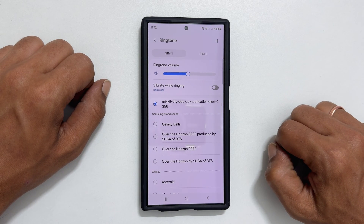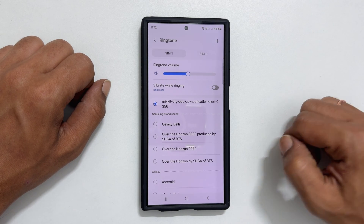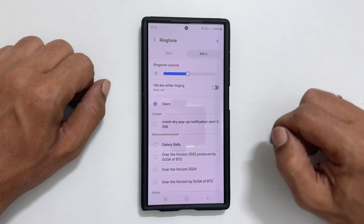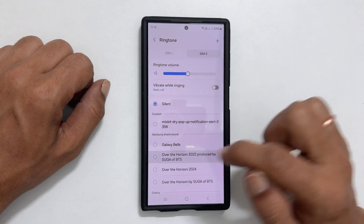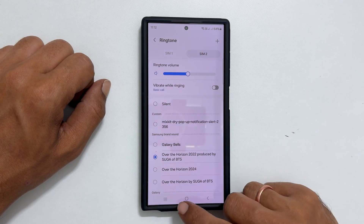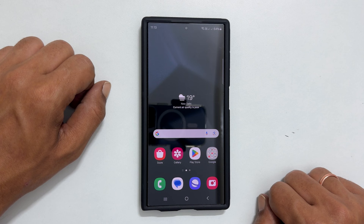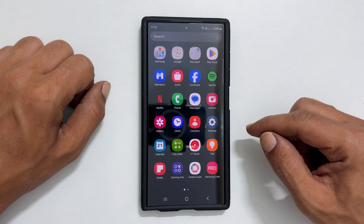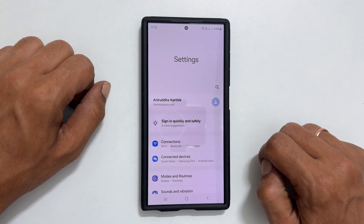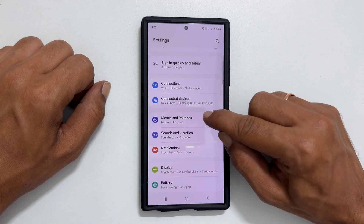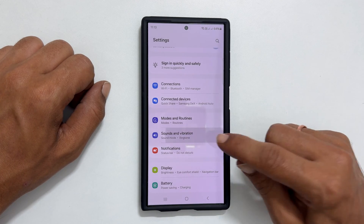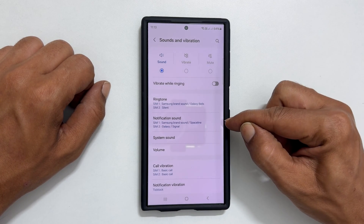You can repeat these steps to set the ringtone for your second SIM card. To change the notification sound on Galaxy S24 Ultra, go to Settings, then Sounds and Vibration, and select Notification Sound.